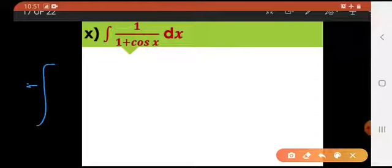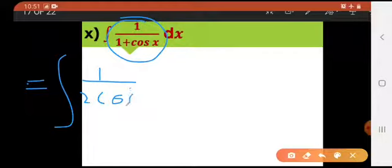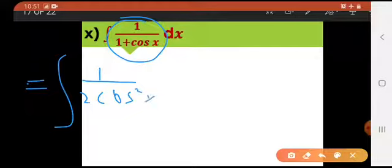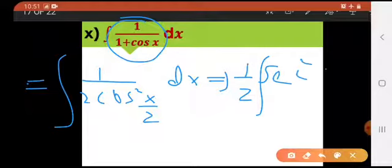Aap es ko rationalize bhi kar saktay hain — ek aur tarika bhi hai. I'll be replacing 2 cos square x by 2 — formula learn karne se yeh hota hai na ki question thoda zyada asaan ho jata hai, aap confused nahi hota ho. So integral of 2 cos square x by 2 into dx. 1 over cos kya hota hai — we all know — is secant. So this would become secant square of x divided by 2 into dx.